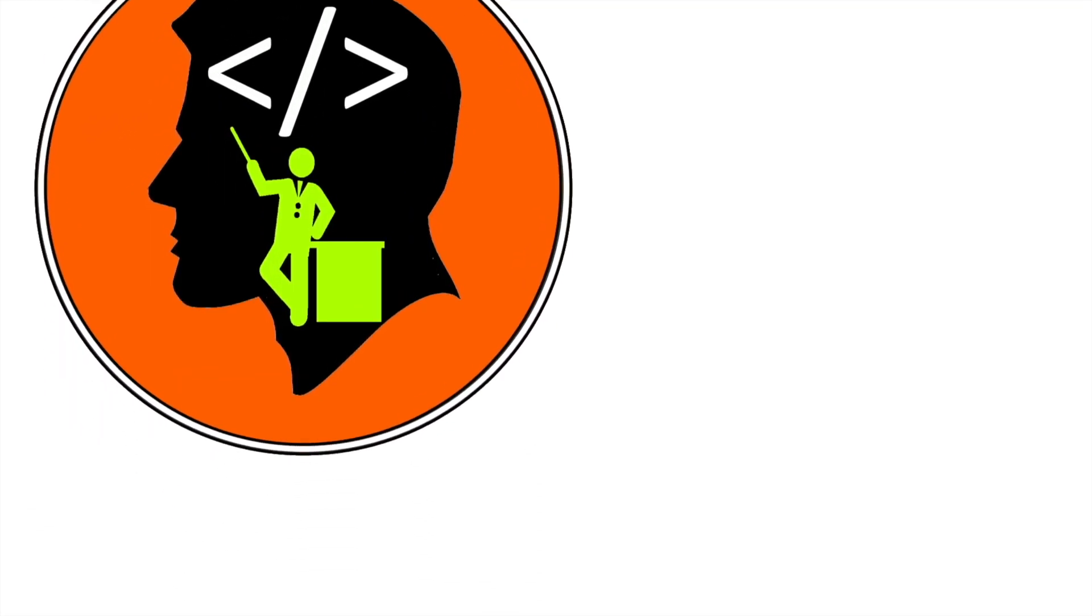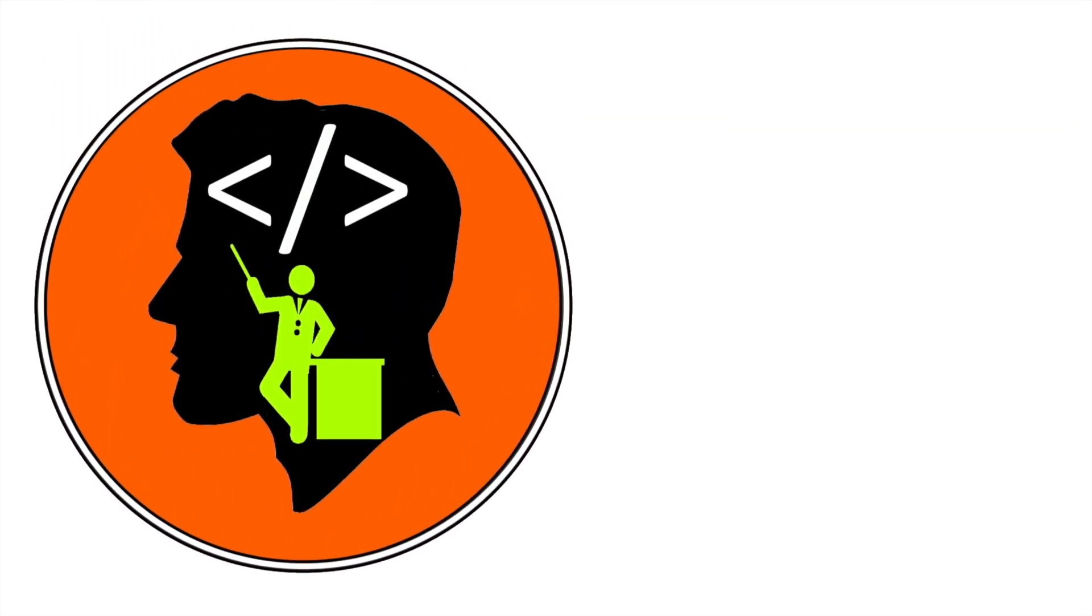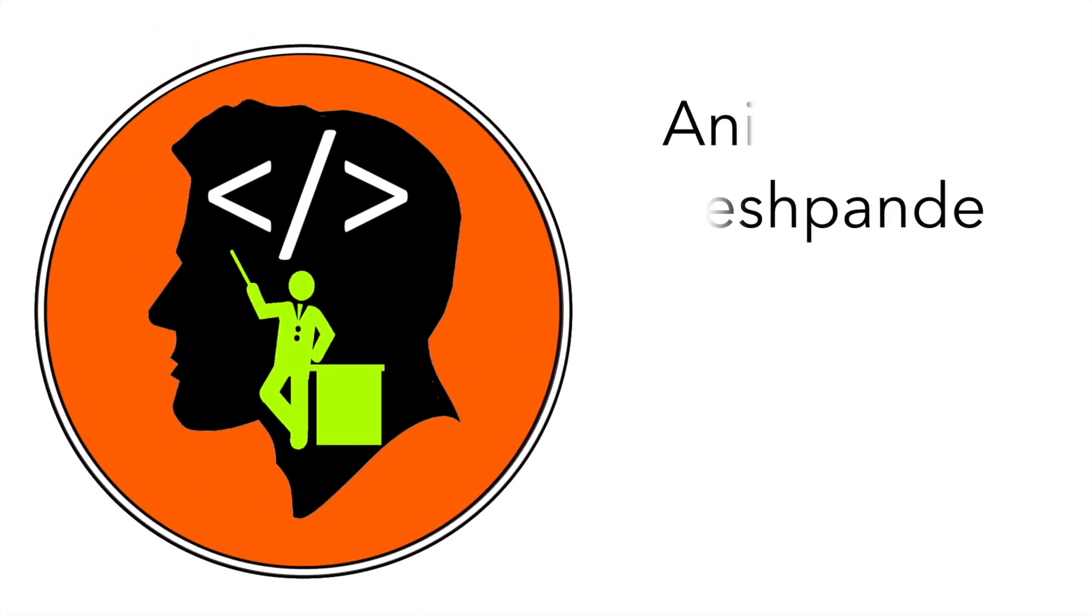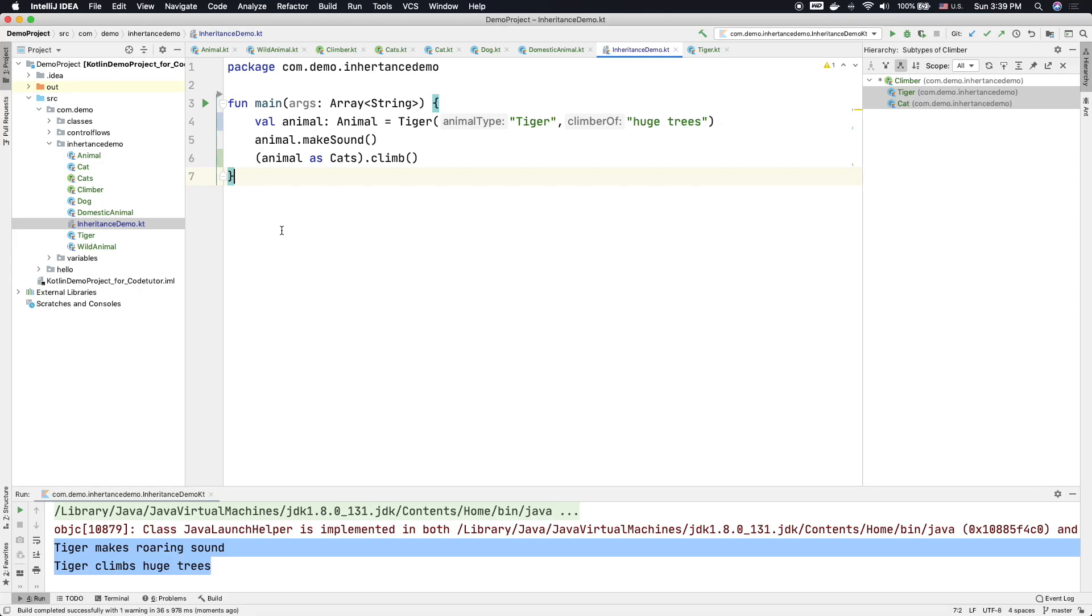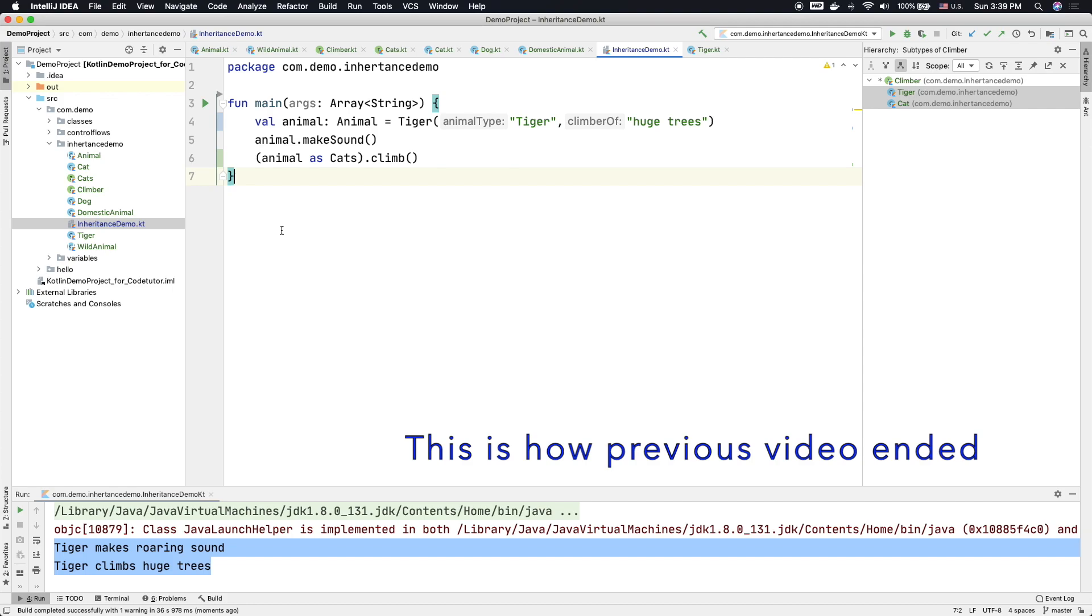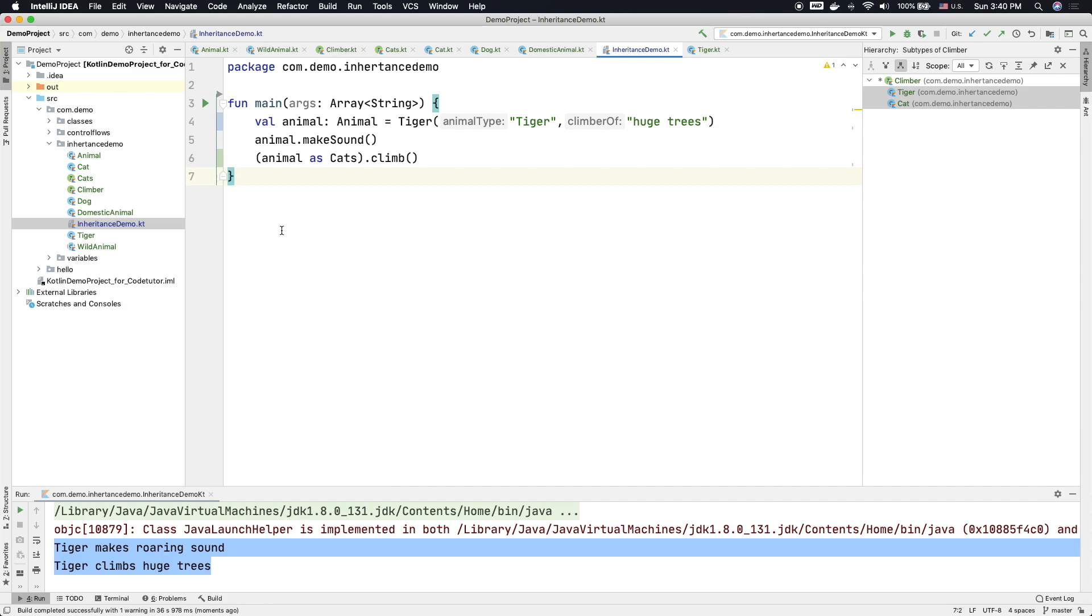Hi folks, co-tutor here and my name is Anil Deshpande. Now there is another thing that you need to be aware of when it comes to inheritance with interfaces—that is how to resolve the interface method calls if there is multiple inheritance involved.